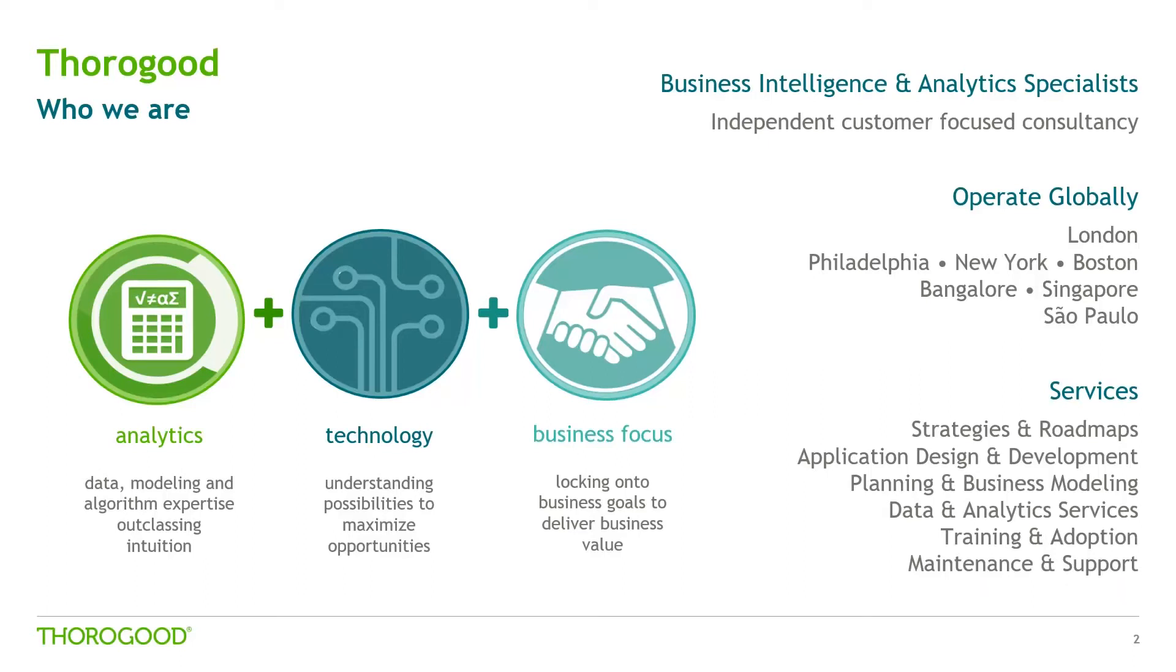A bit about Thorogood for those of you who aren't familiar with us, we're an independent BI and analytics specialist and we operate globally with offices in London, East Coast US, AsiaPAC and South America.